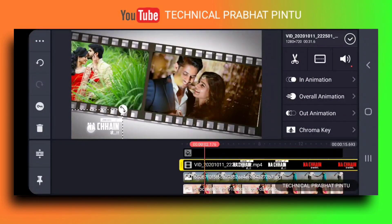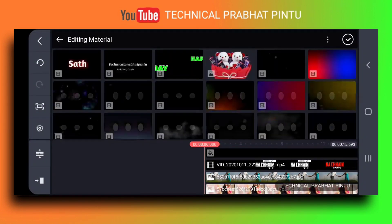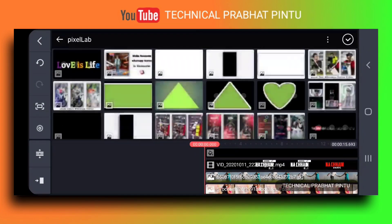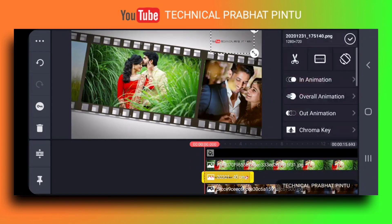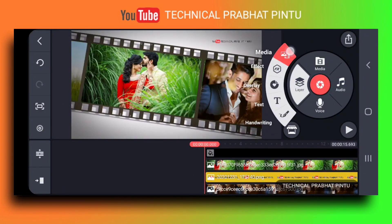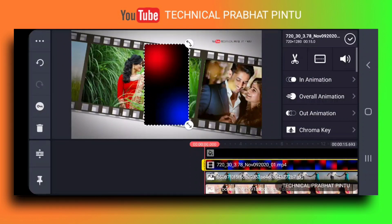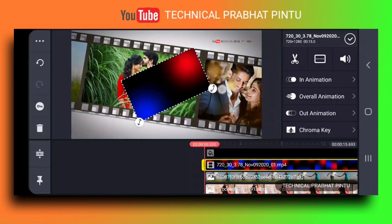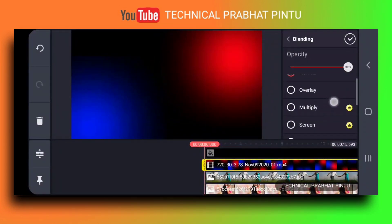We can see here the text option. First, we can select our channel name in PNG. We can select the PNG using the Pixellab app and make our channel name in PNG. This is the background time. This is the layer option — we select a light effect video. This is the light effect video. You can rotate it and do it in full screen. This is the blending option.